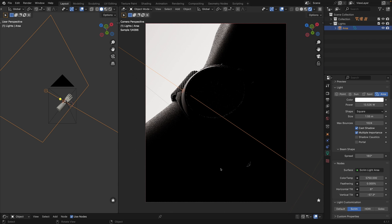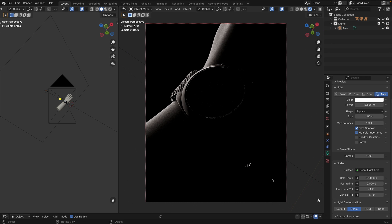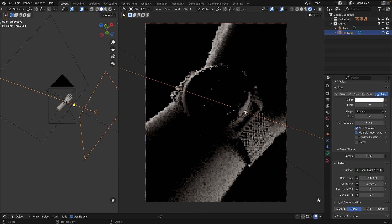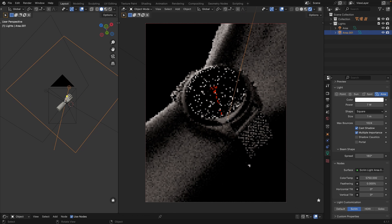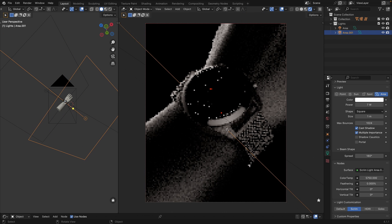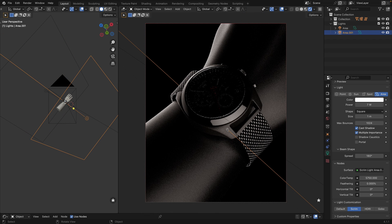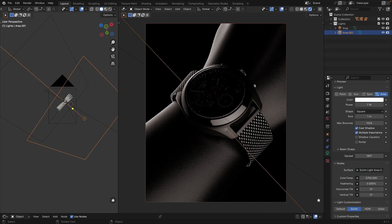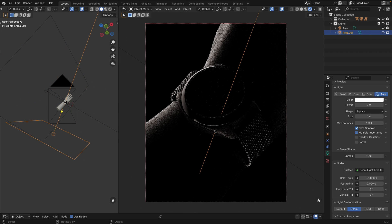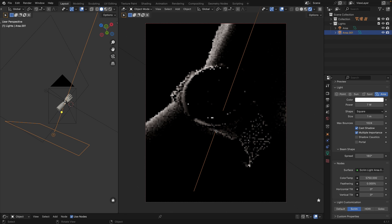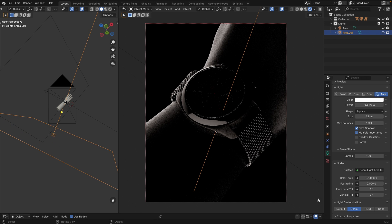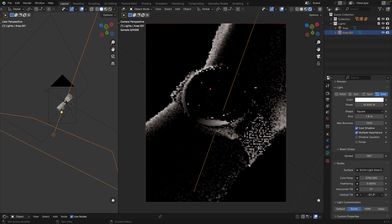Let's add second light. I don't want this reflection. Maybe we should move it a little bit here. I like how the body of the watches is highlighted but I don't like this harsh reflection and hard edge on the ring.